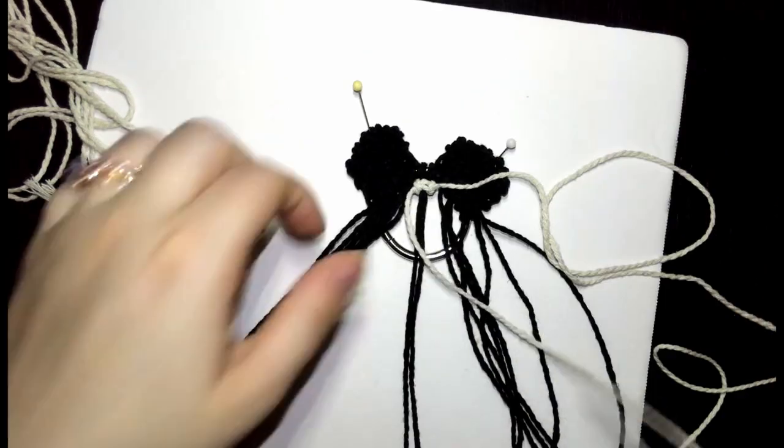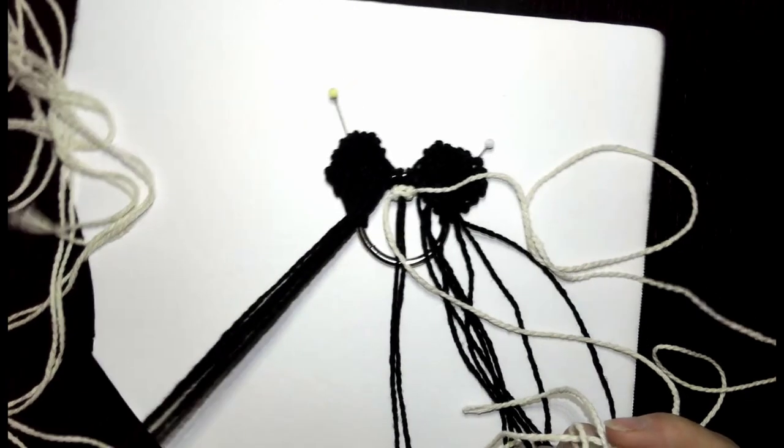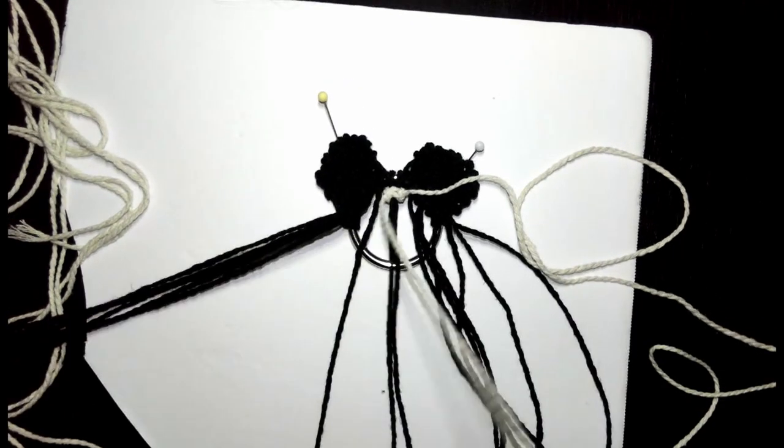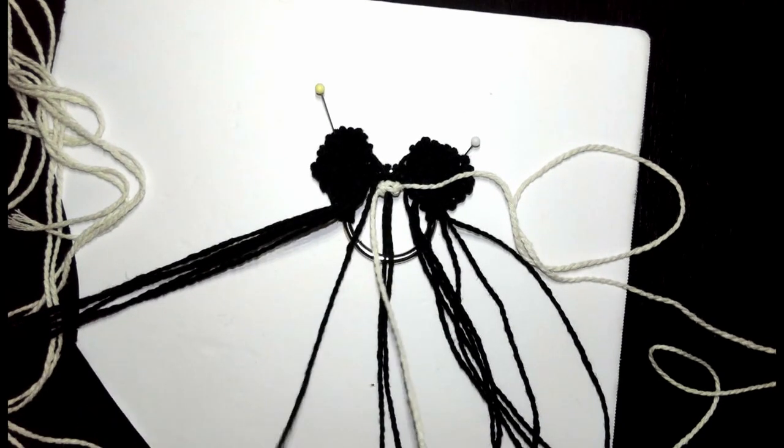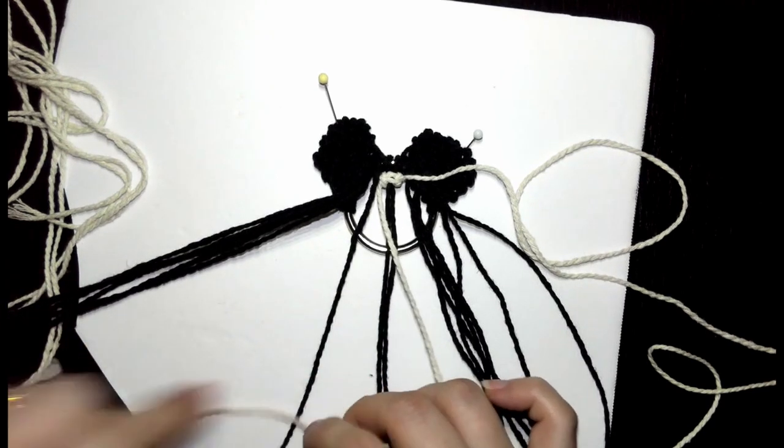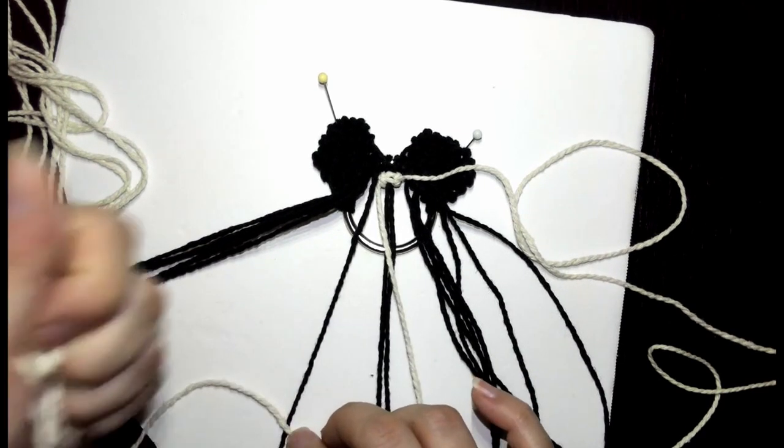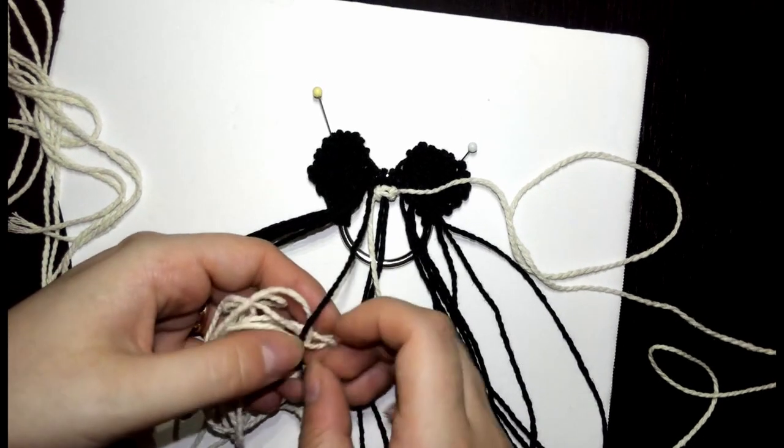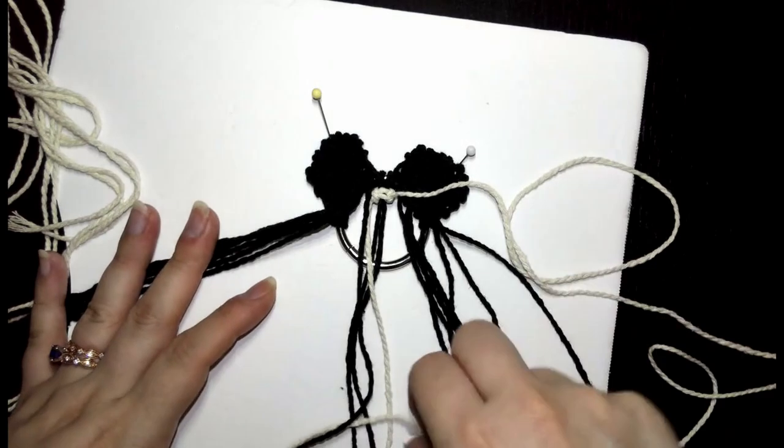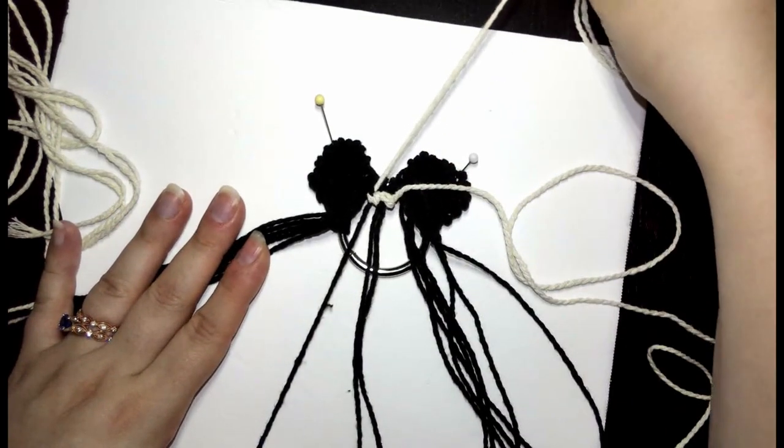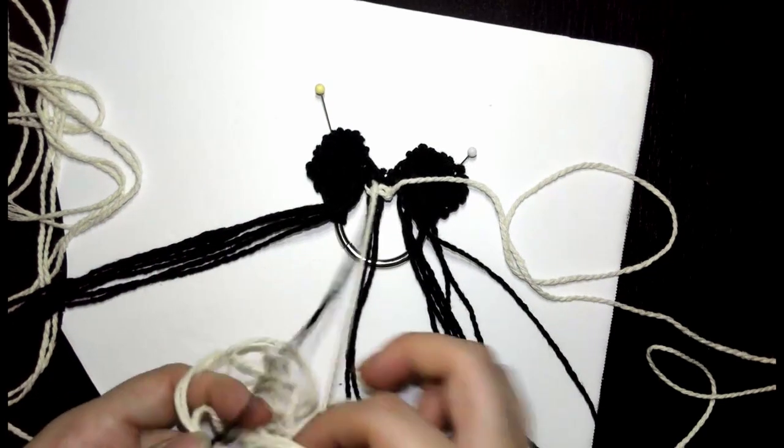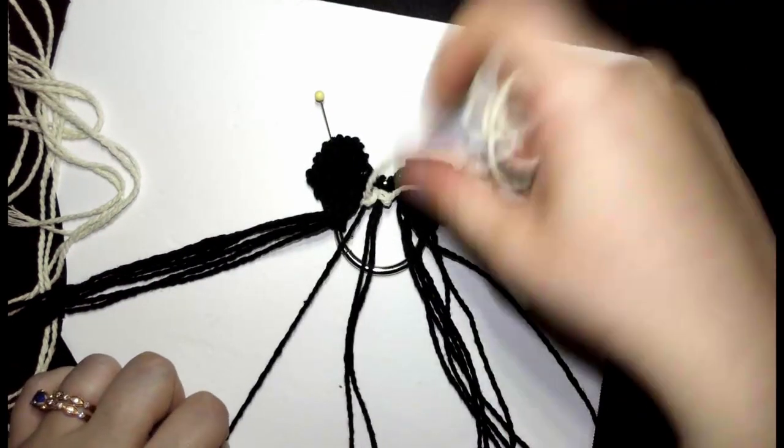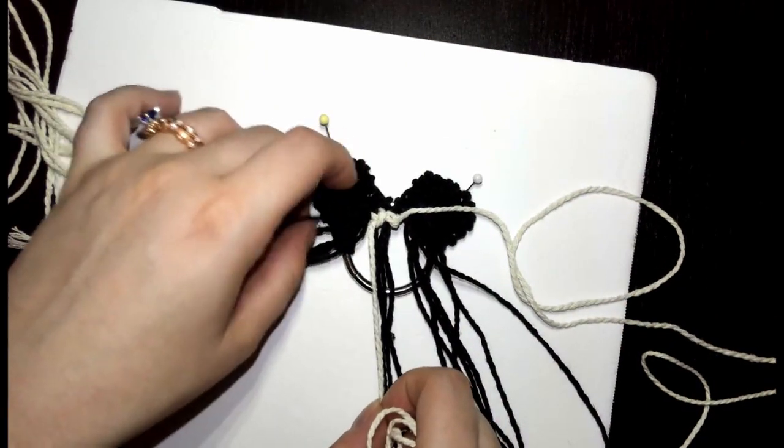Now we're going to do half double hitches with our working string across each of these cords. We're going to start with our left side here. It goes over top. To control the length, I've wadded up the string into my hand. Then it goes under the cord and tighten it up. You do it twice for one single knot. Then we're going to repeat for each cord all the way to the left.